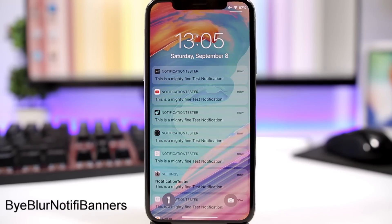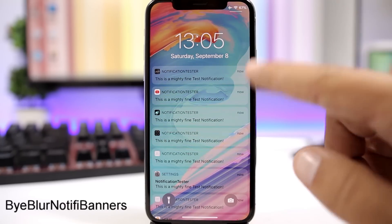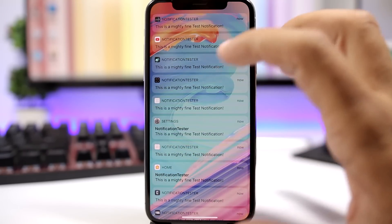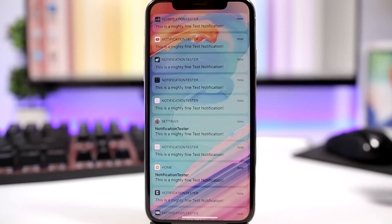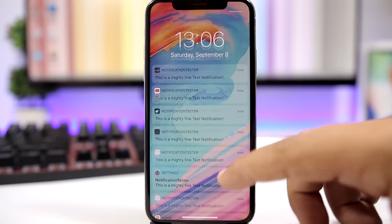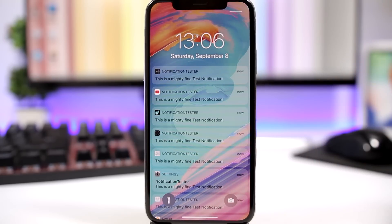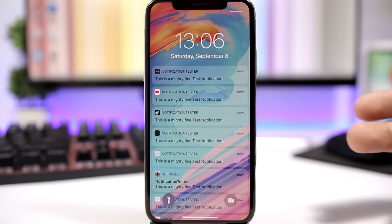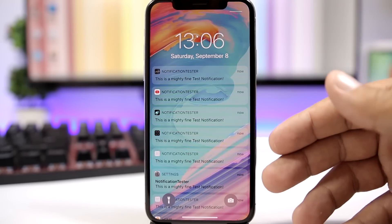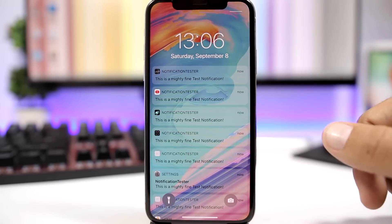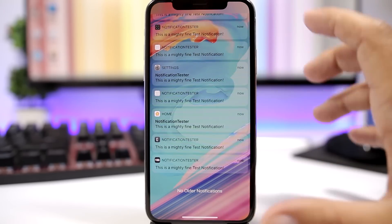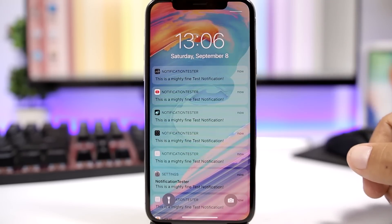By Blur Notification Banners. This tweak completely removes the blur from notification banners, giving them a nice transparent look. This applies to banners that appear within apps, on the home screen, and on the lock screen as well — a really clean look for notification banners.